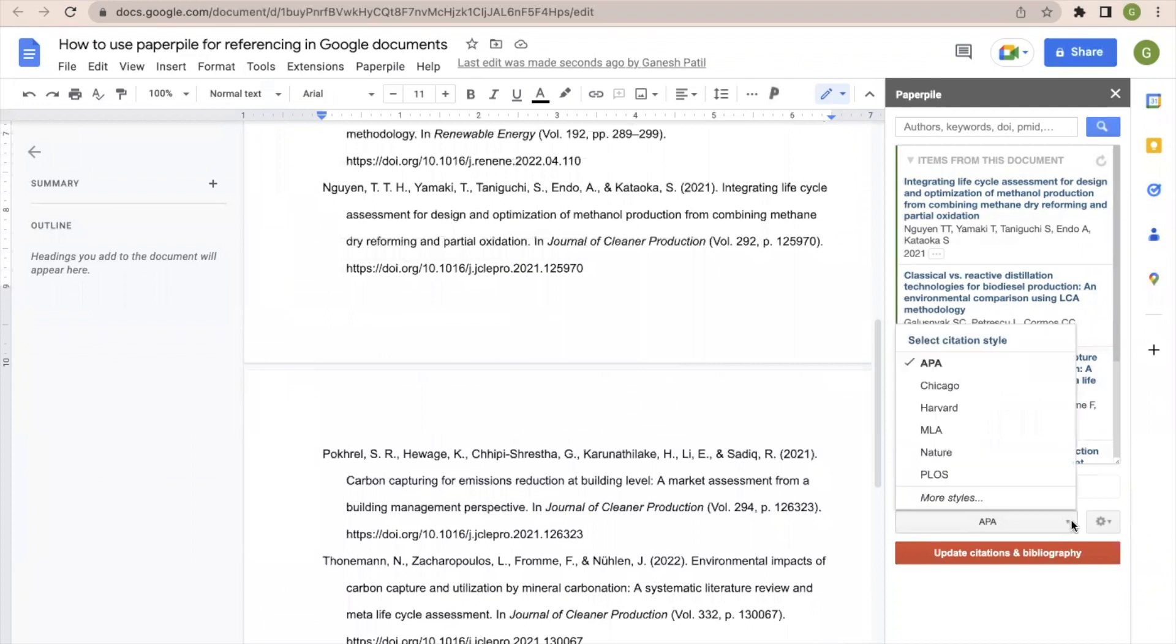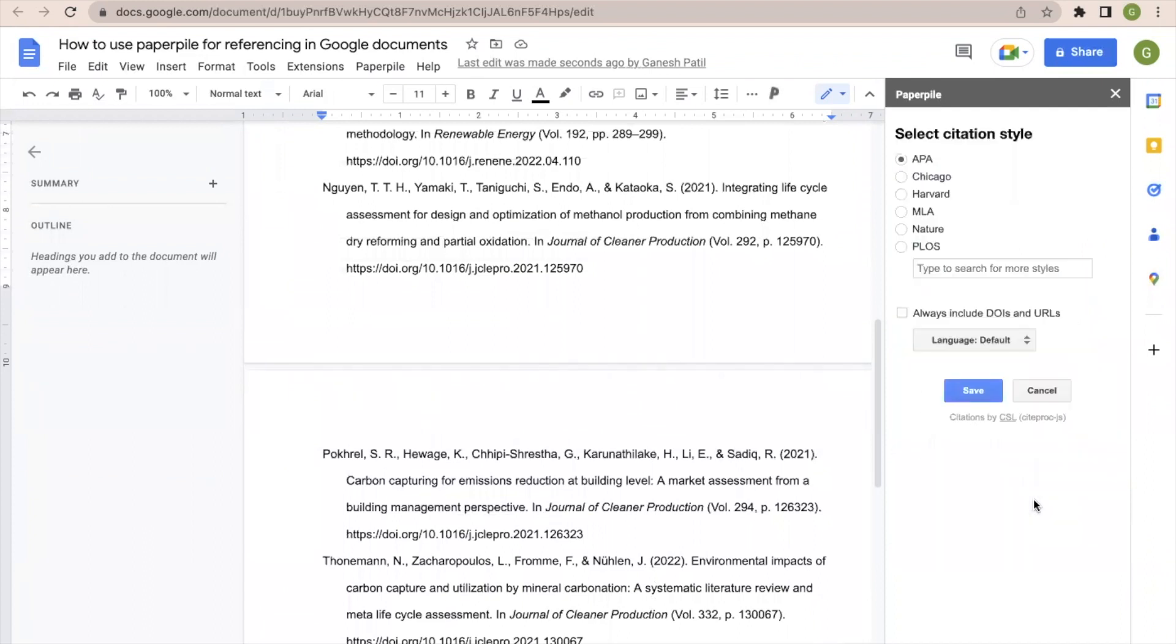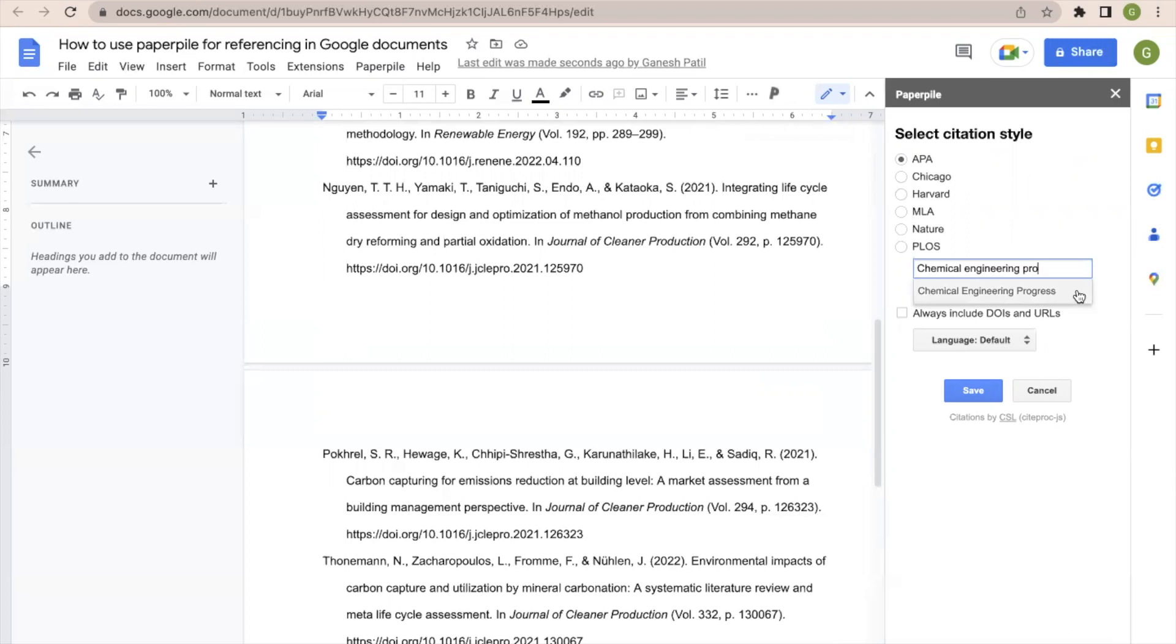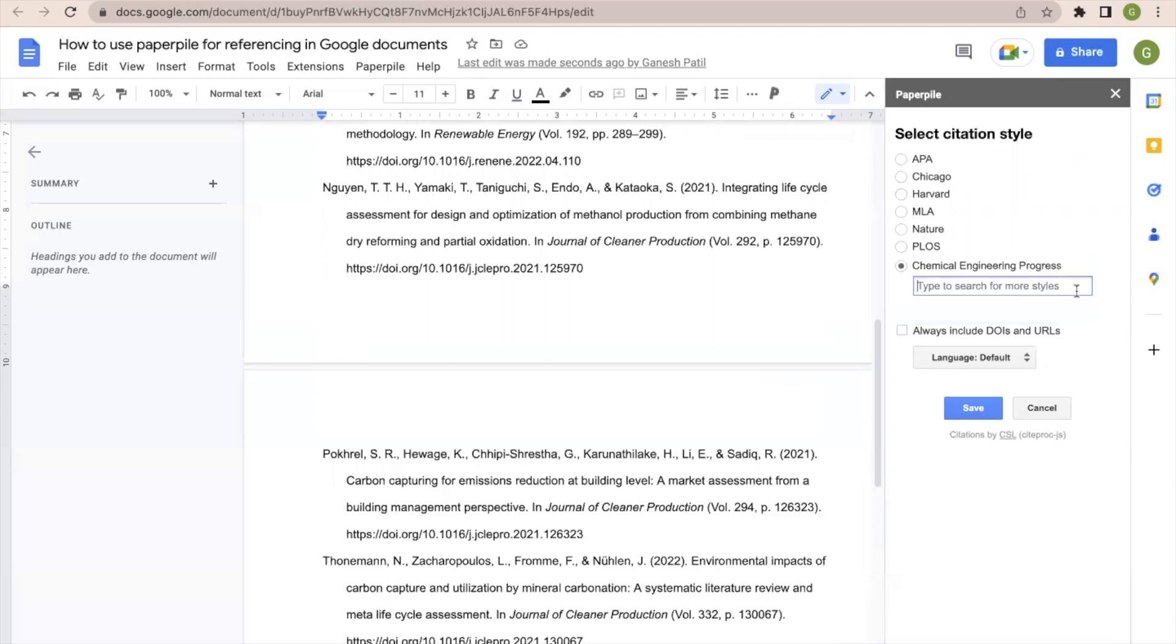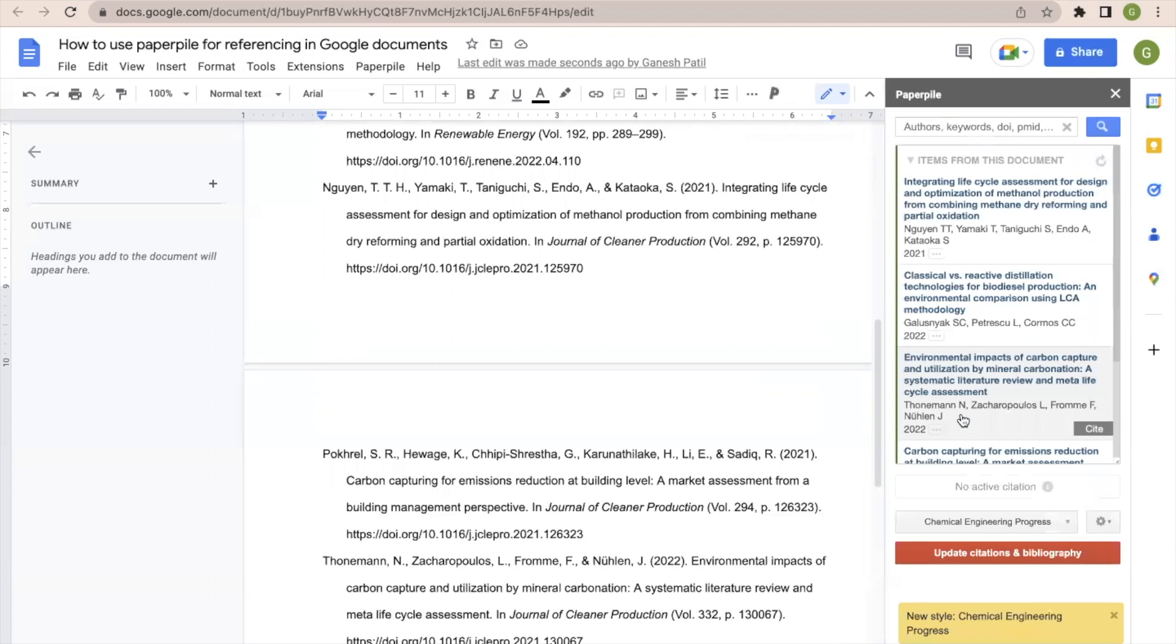Now suppose there is a citation style which is not available. So I will click here. There is an option to search the citation style. So here let us take Chemical Engineering Progress. So this is one of the journals. So I will select this journal and I will click here save.